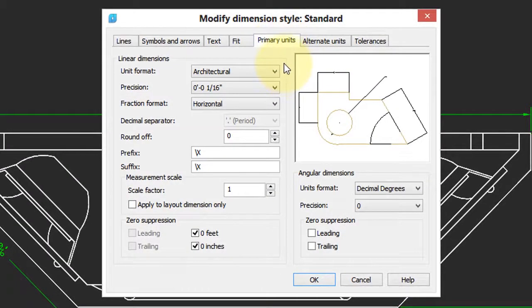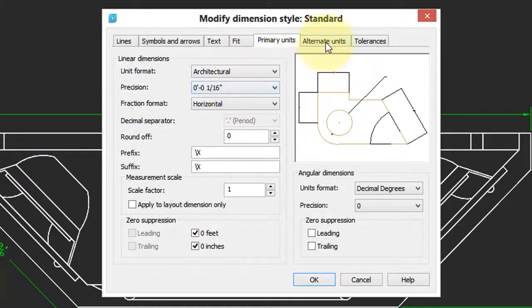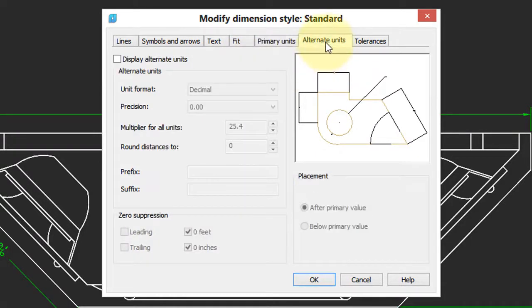Normally the units are being displayed as primary units, architectural format to the nearest sixteenth of an inch. To turn on dual dimensioning, click on the Alternative Units tab.